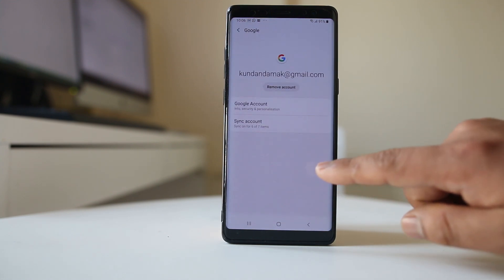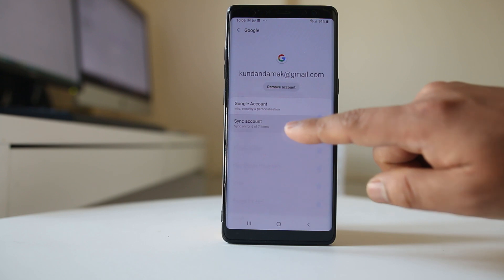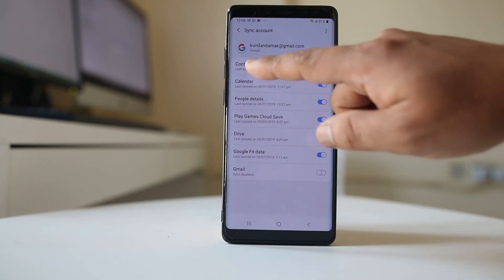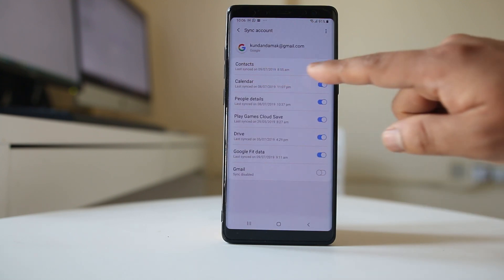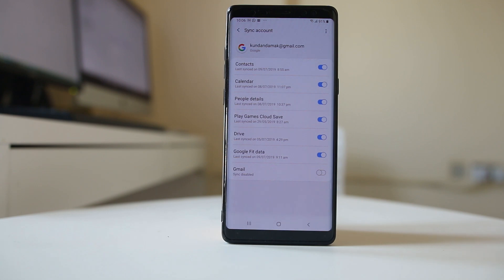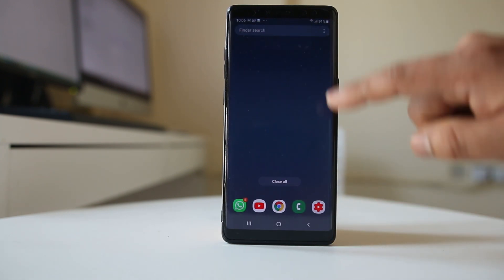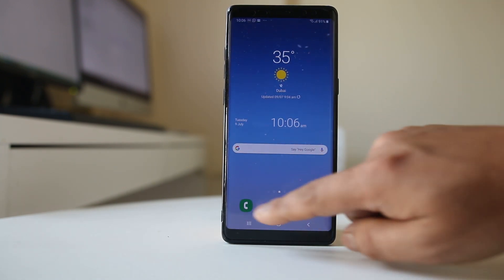If I go to this Gmail account and go to Sync Account, you will see there is an option here — Contacts — which is now enabled. That means whatever contacts are present in my Android device will be synced and saved to this particular Gmail account.